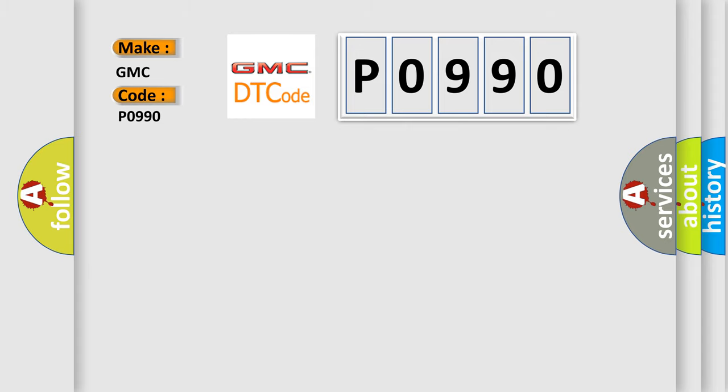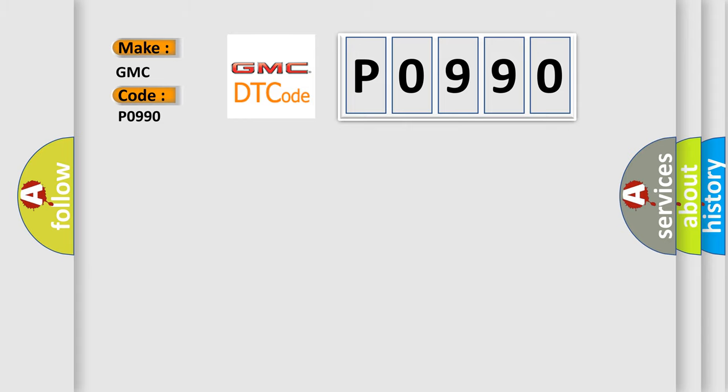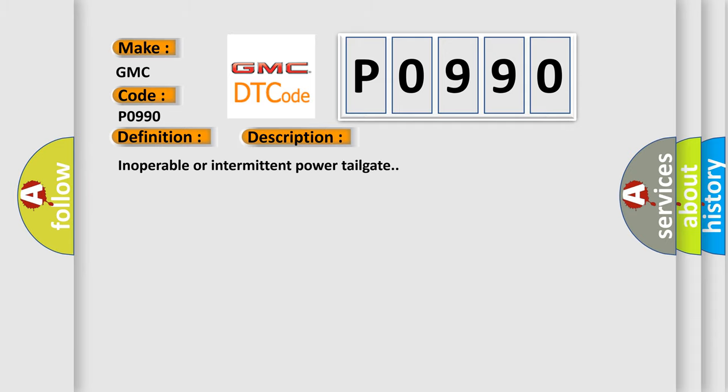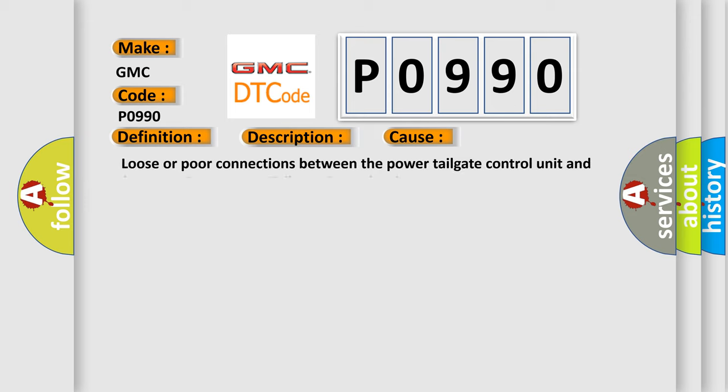The basic definition is Power Tailgate Control Unit Internally EPROM Error. And now this is a short description of this DTC code: Inoperable or Intermittent Power Tailgate. This diagnostic error occurs most often in these cases.